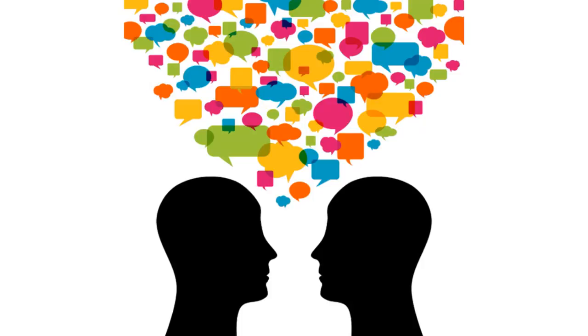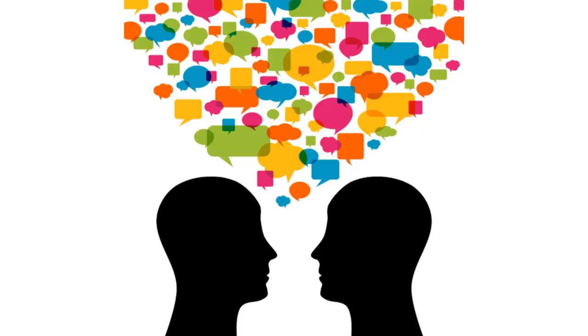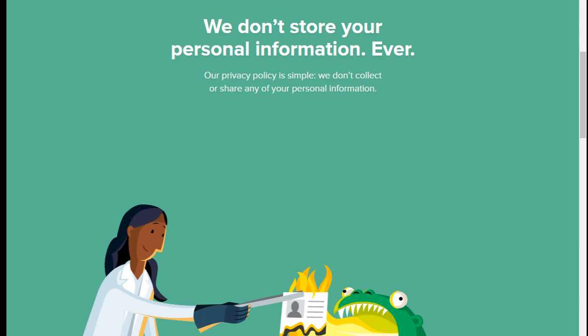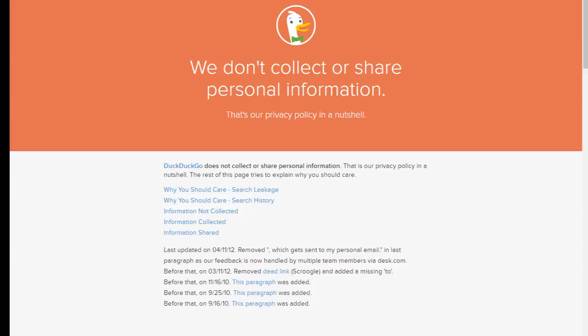DuckDuckGo is a search engine that vows to never collect or share your personal information. They have an entire privacy policy on their website that you may read through. The main gist of it is that using DuckDuckGo will keep you somewhat anonymous.